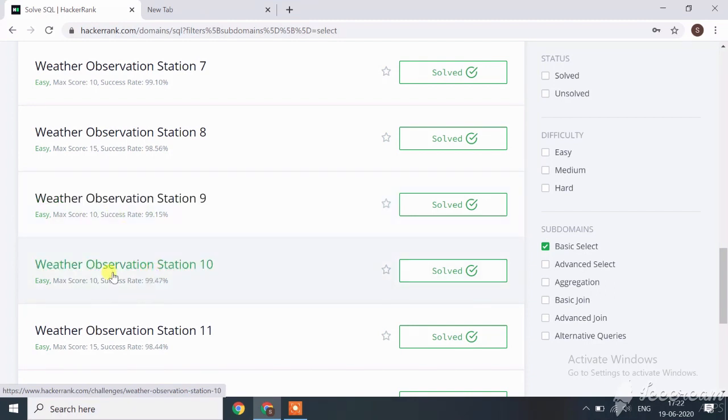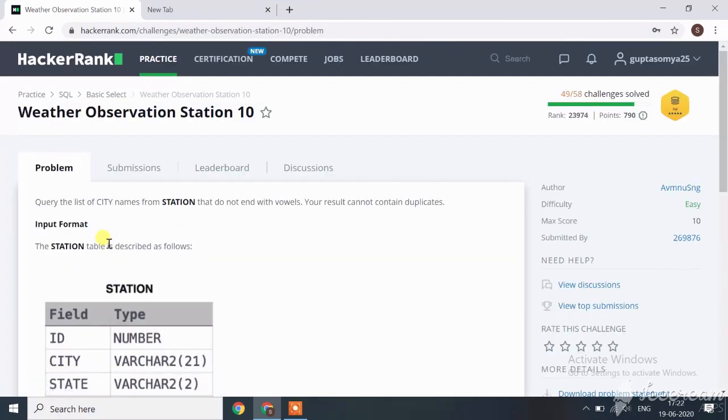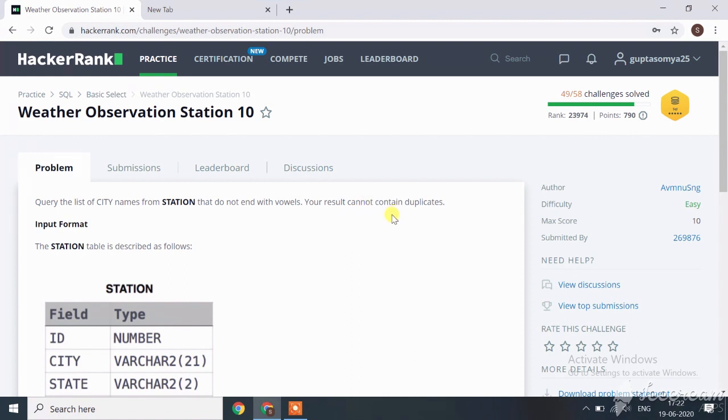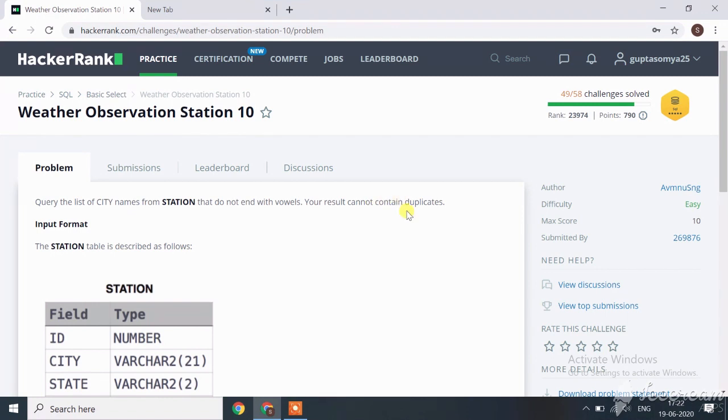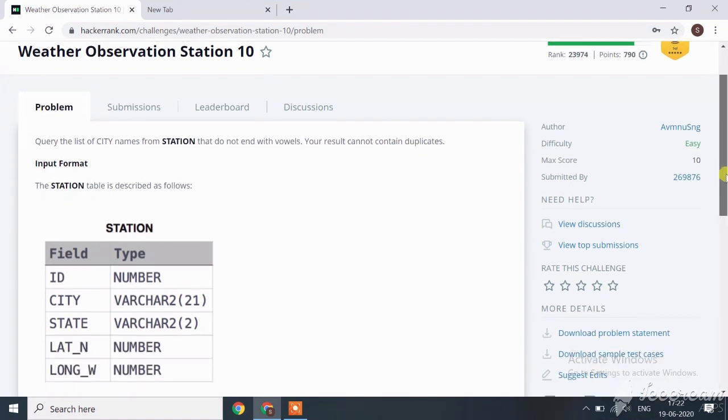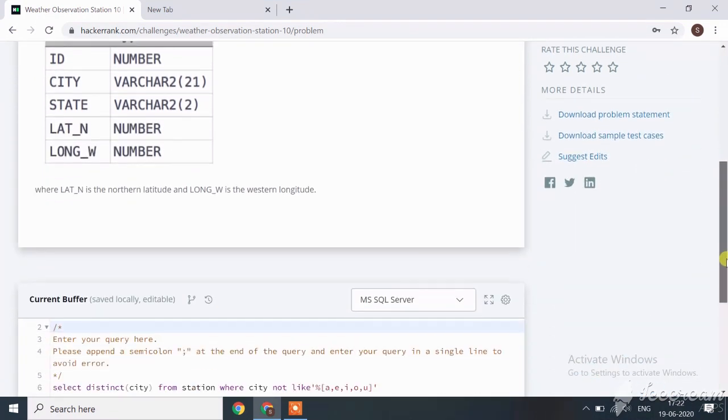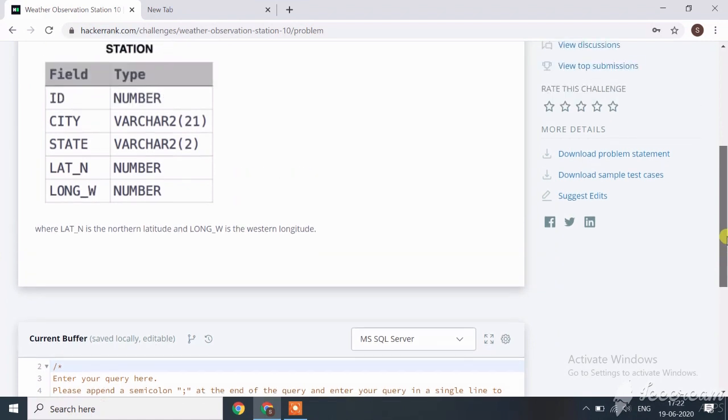Let's start with Weather Observation Station 10 challenge. Query the list of city names from the station table that do not end with vowels. Your result cannot contain duplicate data. Here, station is the name of the table and we have to fetch data for the city where the city name does not end with a vowel and does not contain any duplicates. It means we only have to fetch distinct cities.